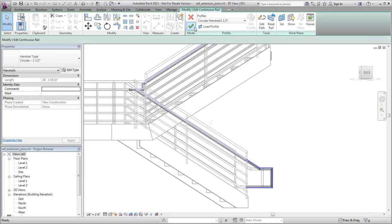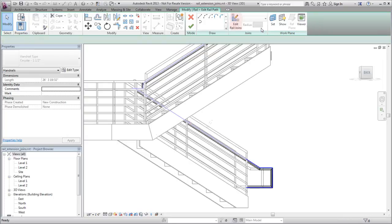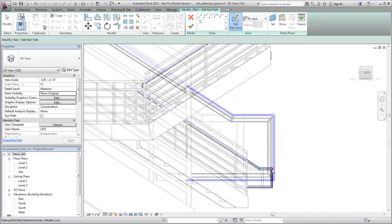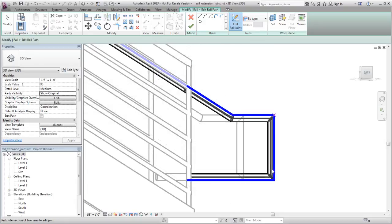On the Tools panel, click Edit Path, and on the Joins panel, click Edit Rail Joins. As you move the cursor along the rail path, a box displays around each join. Click to select the join you want to modify, and X indicates that the join is selected.